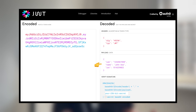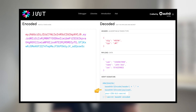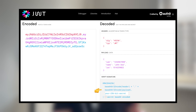Public claims are not predefined by the specification but can be used to add custom claims relevant to the application or domain. Private claims are custom claims agreed upon between parties using JWT. The signature is like a digital stamp that ensures the JWT is genuine and hasn't been changed. It's created by taking the encoded header and payload along with a secret key or a public-private key pair and applying the signing method mentioned in the header. The resulting signature is then added to the JWT.